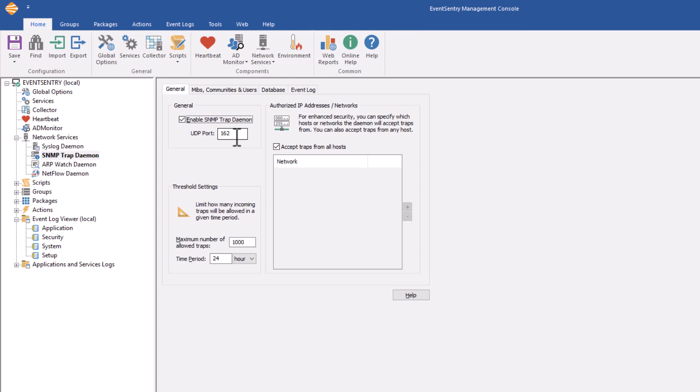While you can change this, it's usually not recommended and not necessary to change that port because most network devices that are sending out SNMP traps will expect to send to port 162.